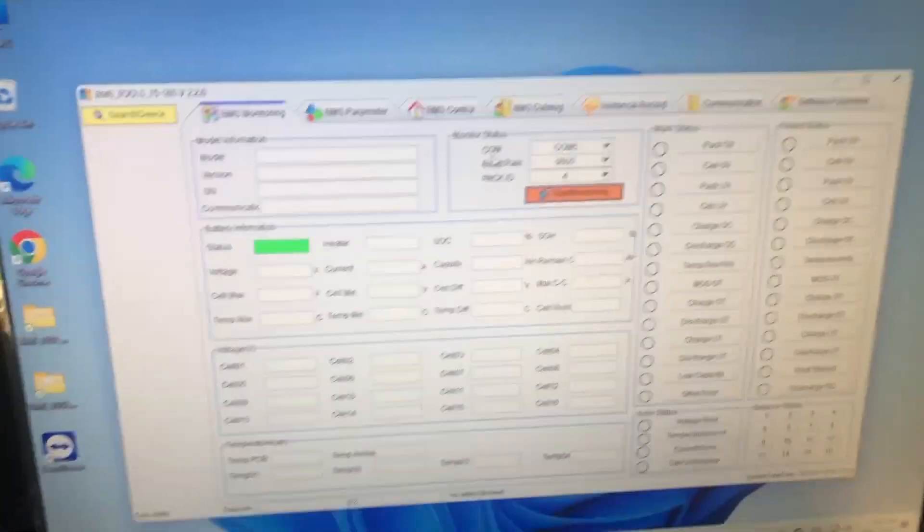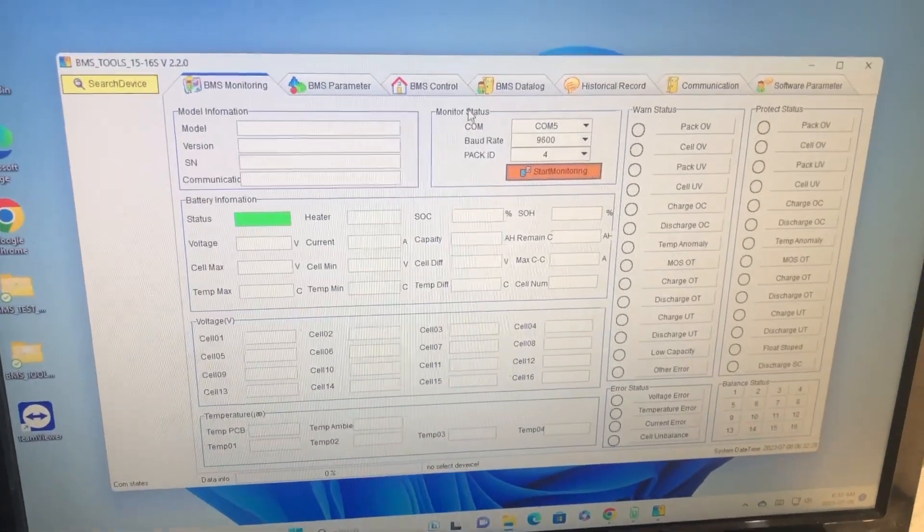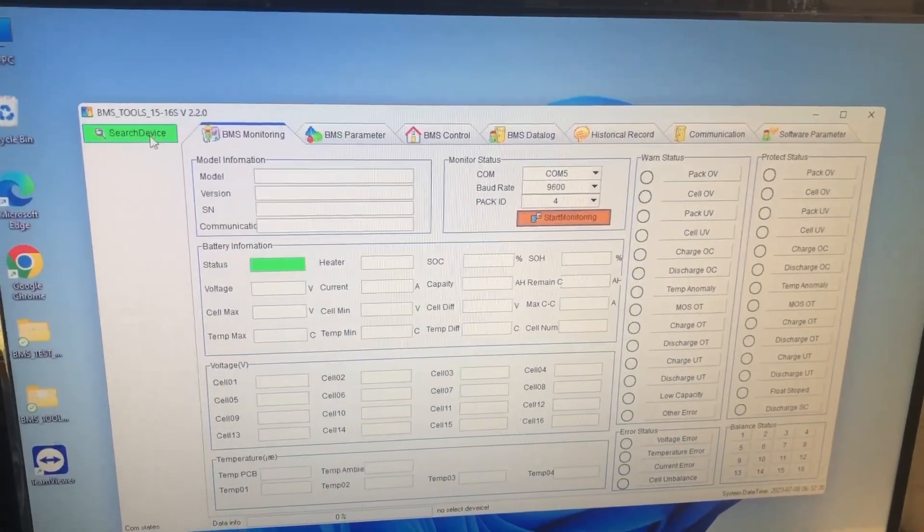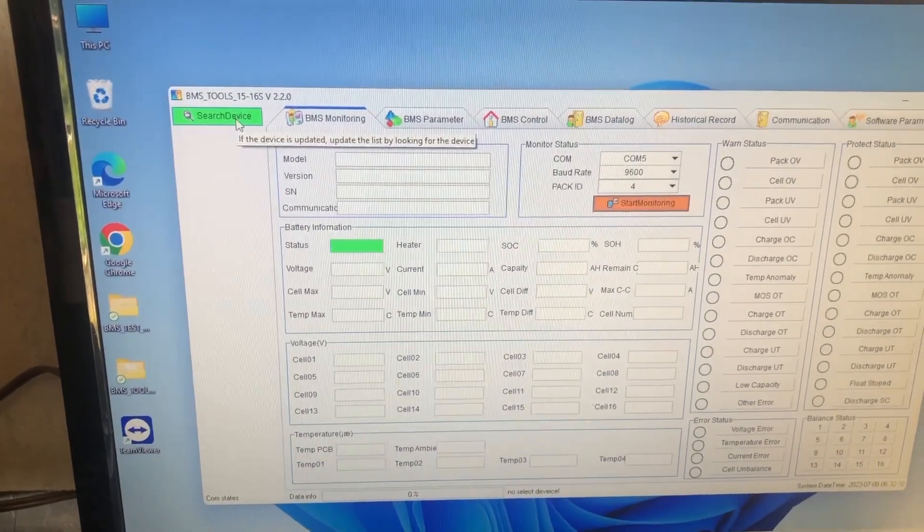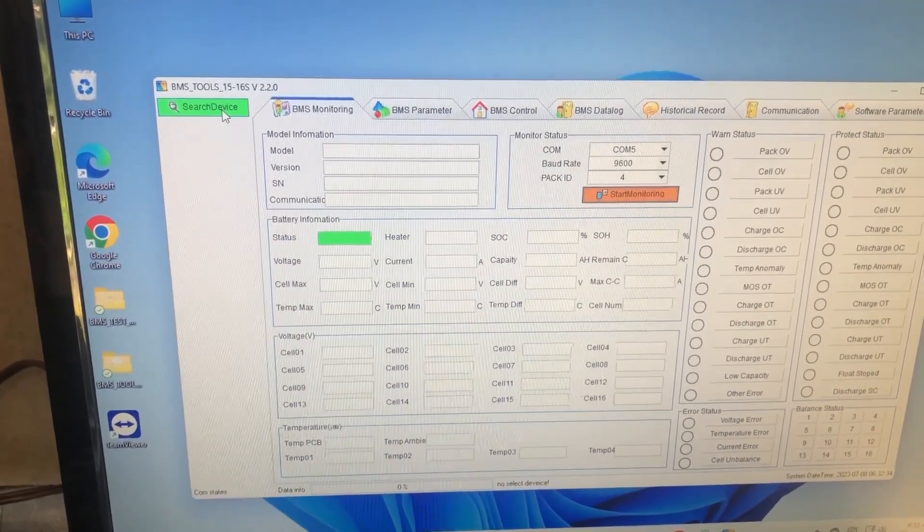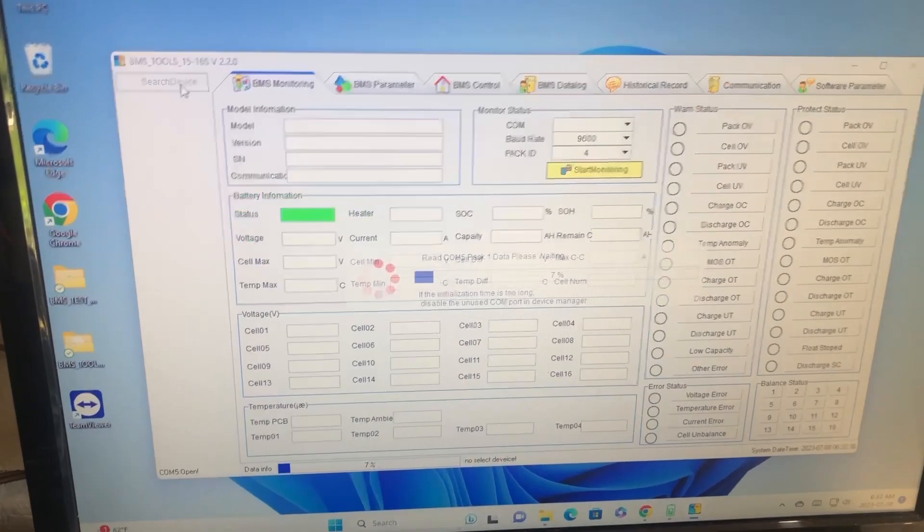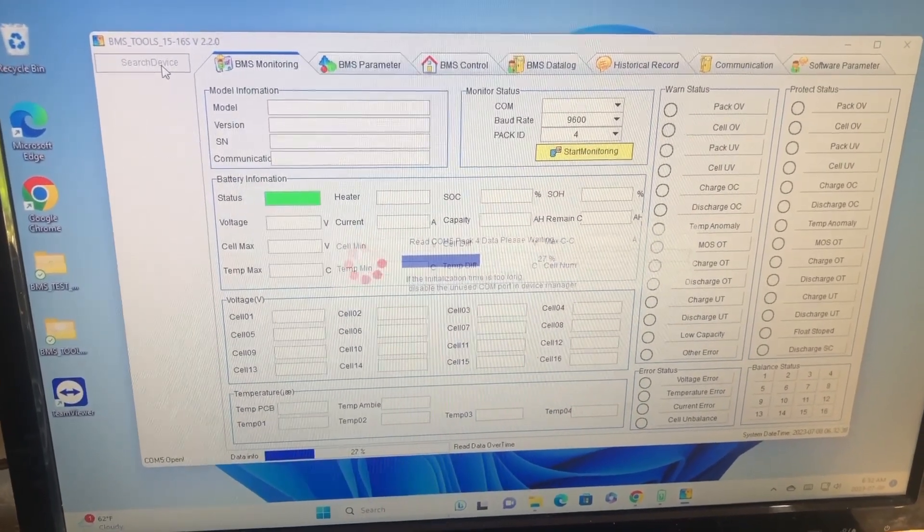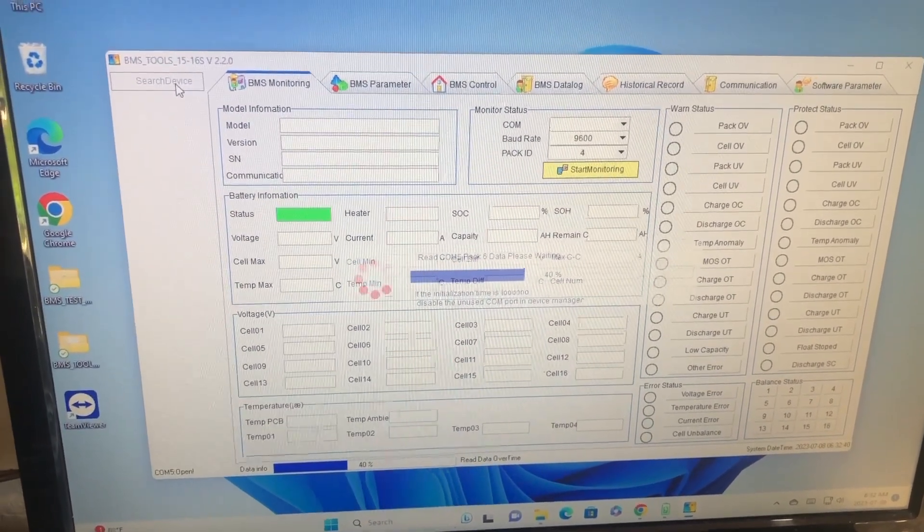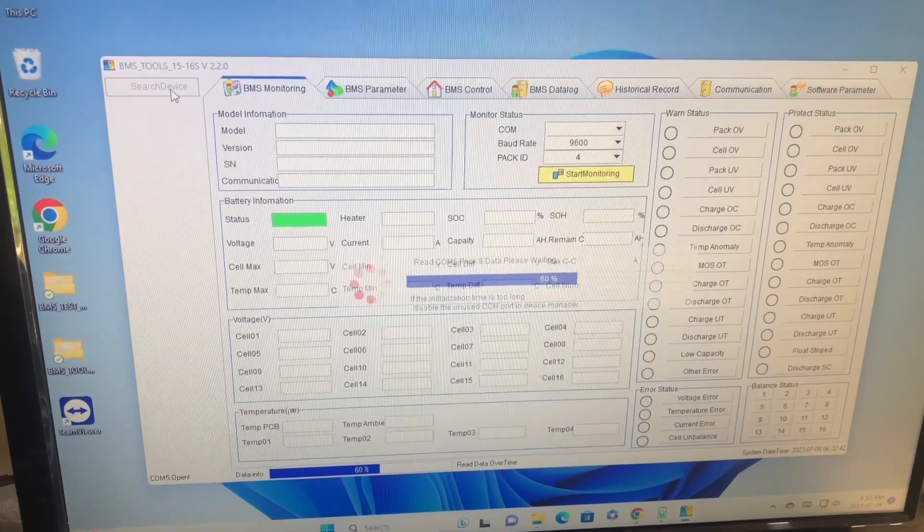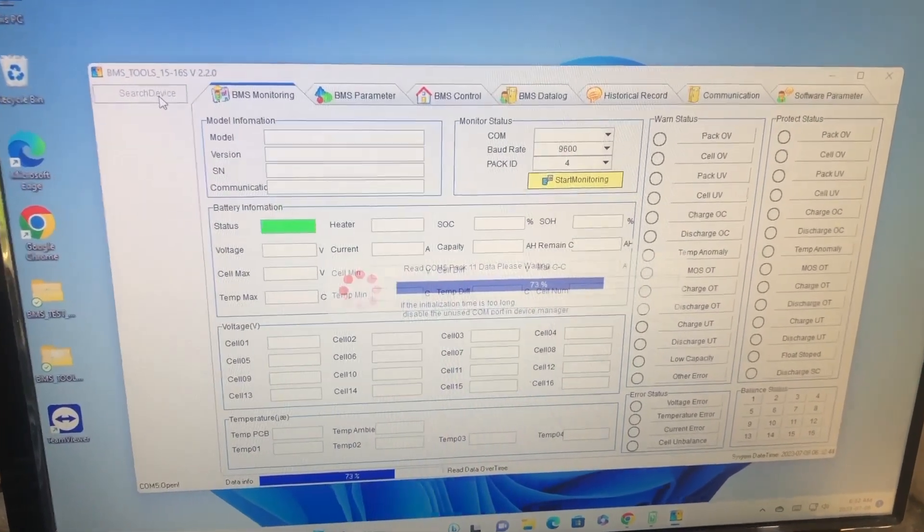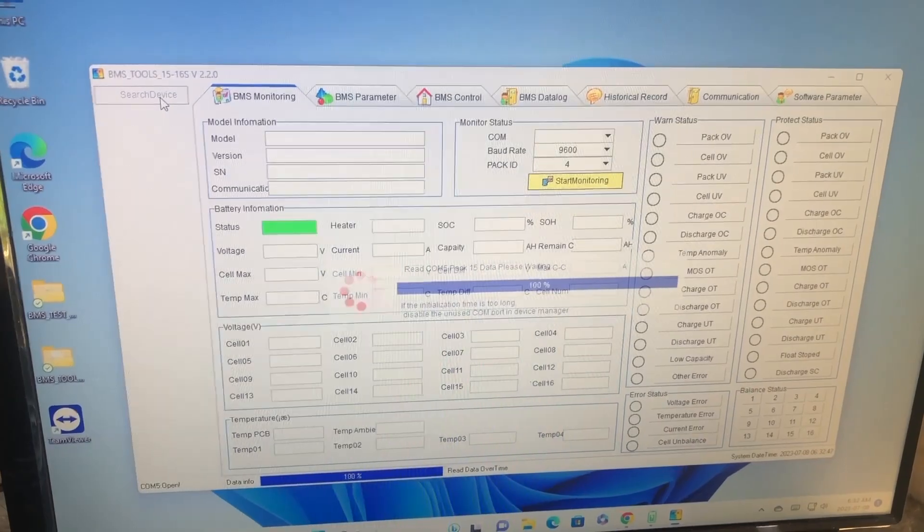And this is going to take a while because it's searching a lot of ports, but we're just going to select search device and it will go out and find each com port and each module. This is going to take a while, so I'm just going to skip past this whole process and get to the end.